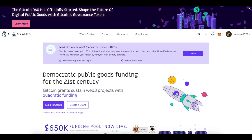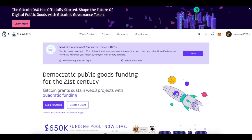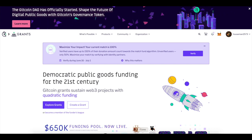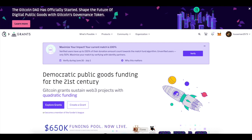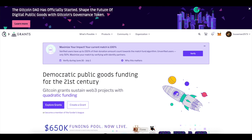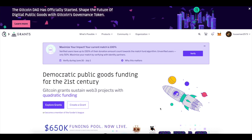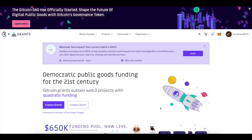What's up guys, welcome back to the channel. Today in this video we're going to show you how to set up a Gitcoin grant. This is going to be a quick video — I'm going to try to keep it short, simple, and sweet and start making some shorter videos so I don't waste too much of your time.